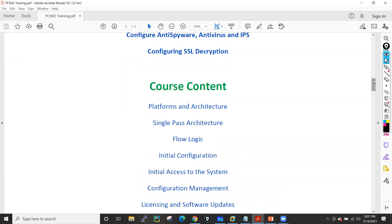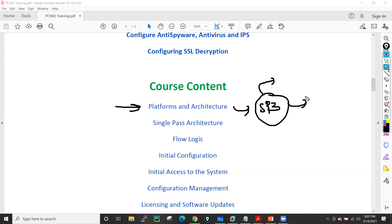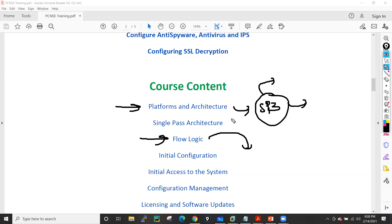In this training we will first see the platform and architecture of the Palo Alto firewall, where we will see the SP3 architecture — what components we have in single-pass software and what hardware components help this firewall do parallel processing. Then we will see the flow logic of this firewall: how it handles traffic, what are the states — all these things we will discuss.